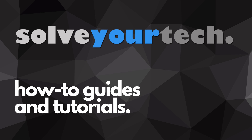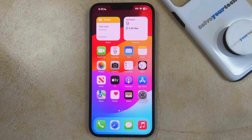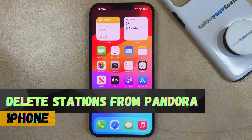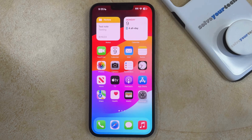SolveYourTech.com, your source for how-to guides and tutorials. Welcome to our video about how to delete stations from Pandora on iPhone. If this guide helps you out, then please consider subscribing and liking this video.